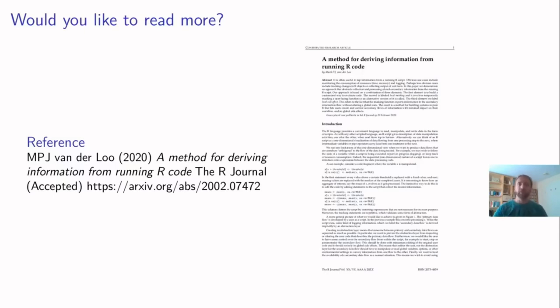Finally, if you would like to read more about this, I wrote a short article for the R journal. It's not published in the R journal yet, but you can find the paper in the archive in the link shown here. Thank you for watching.